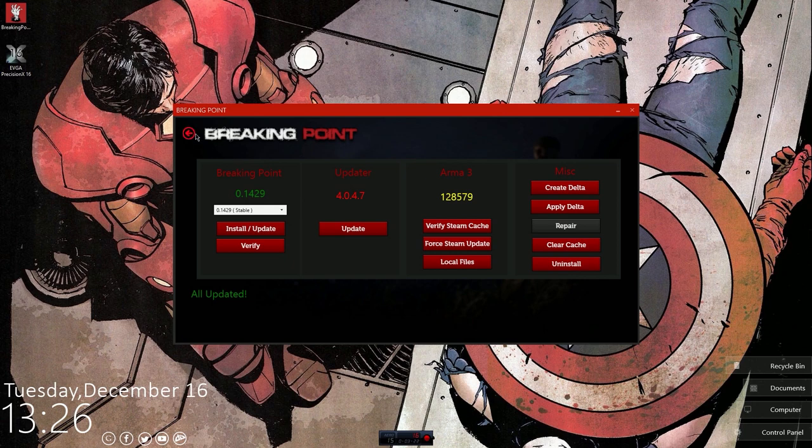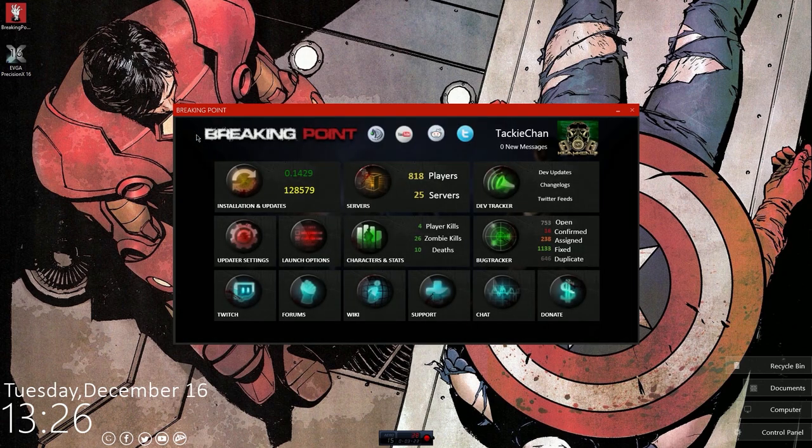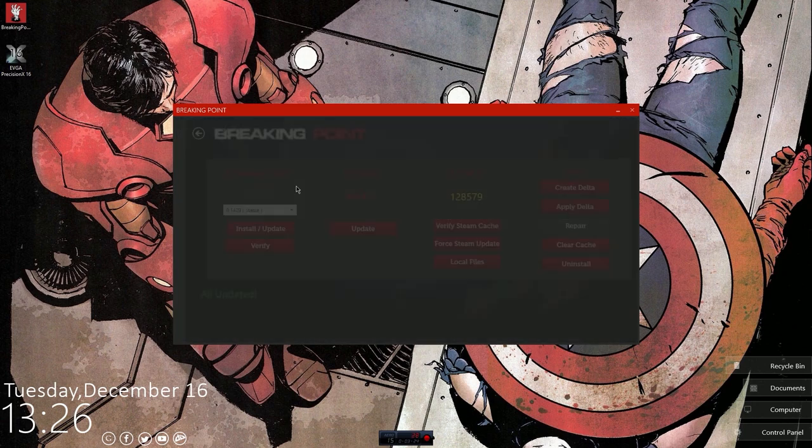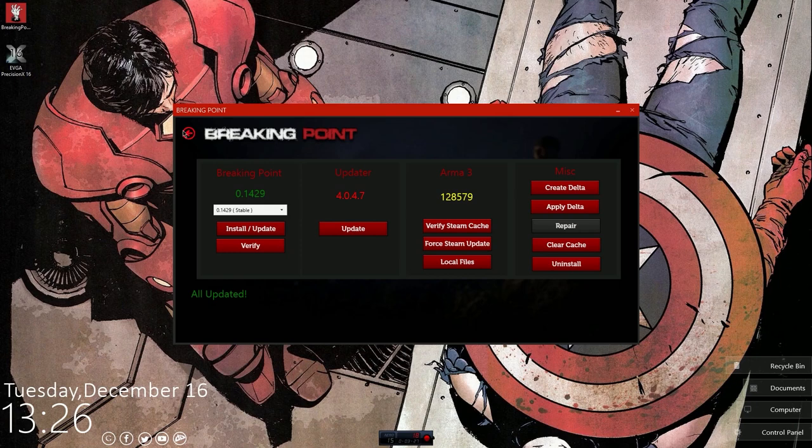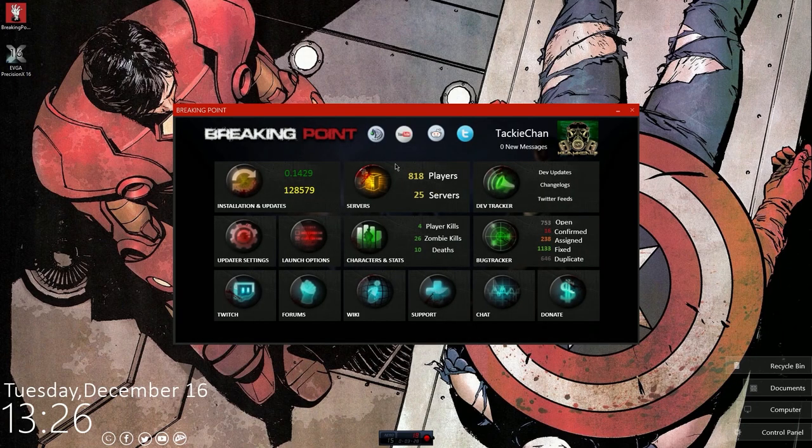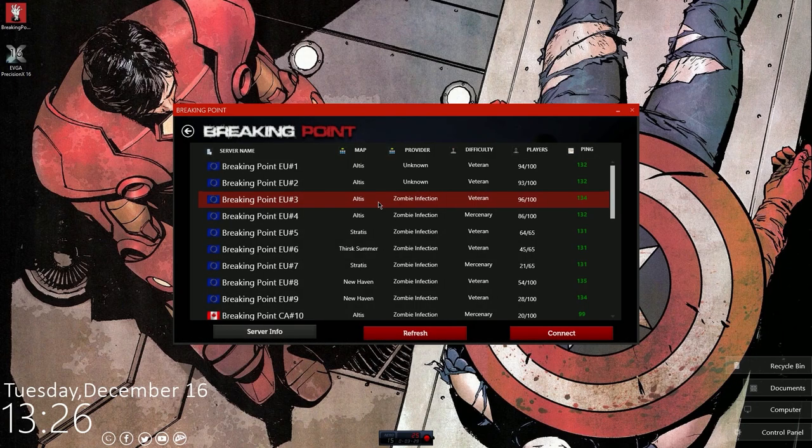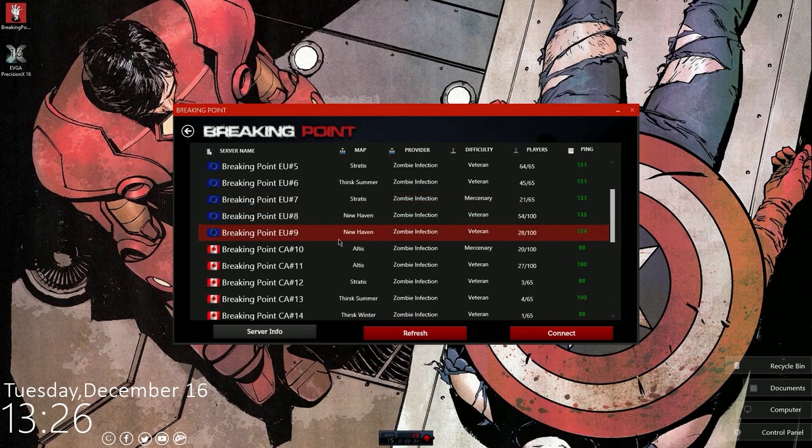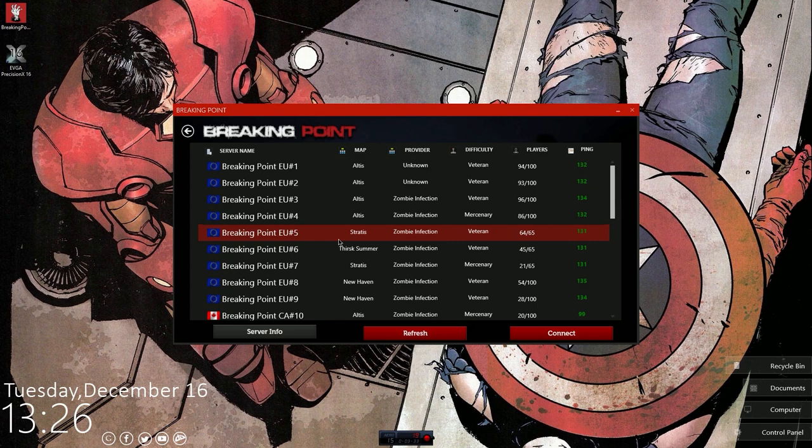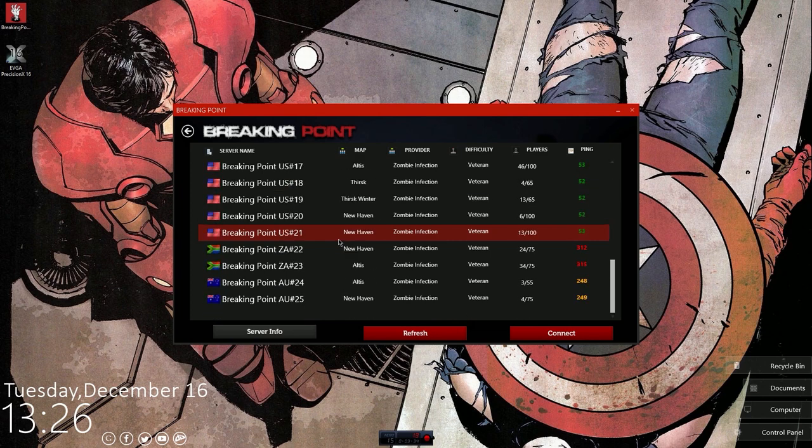But yeah, everything here should be updated, everything there should be green, and then you just want to come into servers once you're done updating and downloading all the files and just pick wherever.